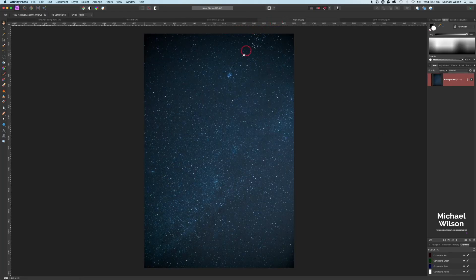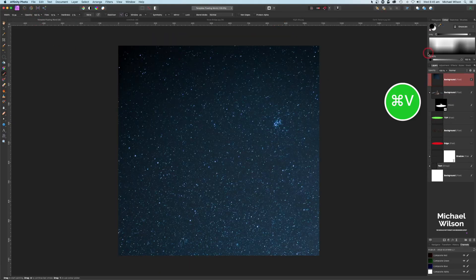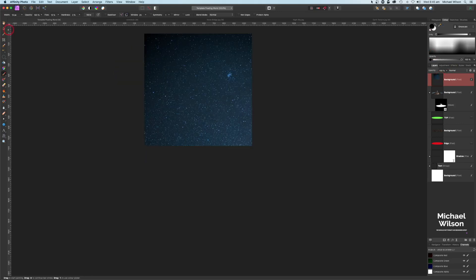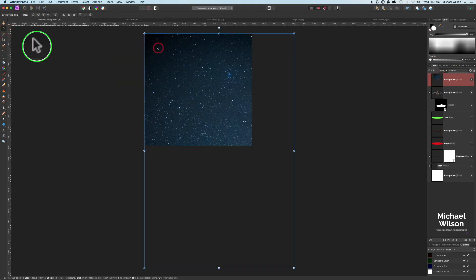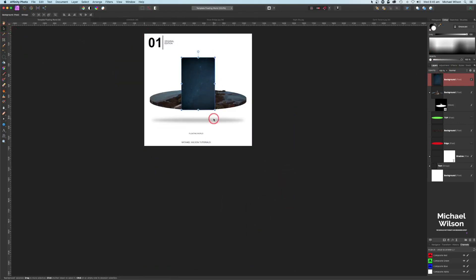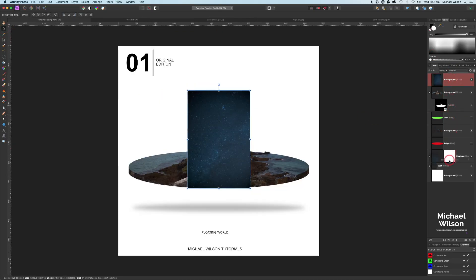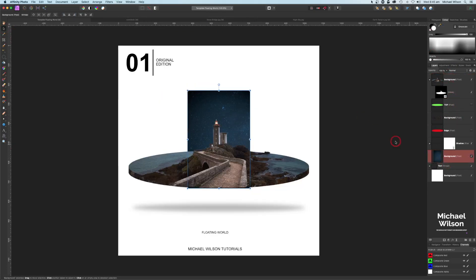We've got all these elements in place. Next thing we'll do is bring in our night sky. Come over to the night sky, Command C, back to the template, Command V. Double click to use the move tool and resize it, positioning it right down the bottom — behind the lighthouse and behind the shadow. Position it in place — about there, happy with that.